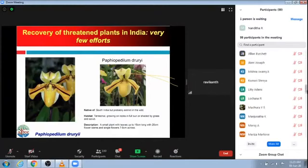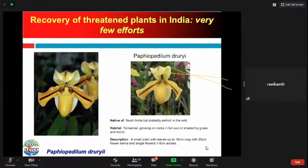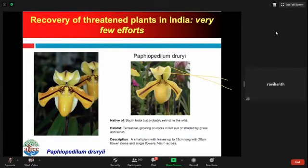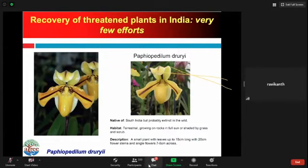For plants, the situation has been very dismal. There has been only one celebrated example of recovery — the slipper orchid, Paphiopedilum, where initial efforts were made because this species was largely harvested from the wild for its beautiful flowers. Concerted efforts were made, especially tissue culture plants were raised and reintroduced into the wild. But we do not know the success of this particular orchid as it has not been seen much in the wild.